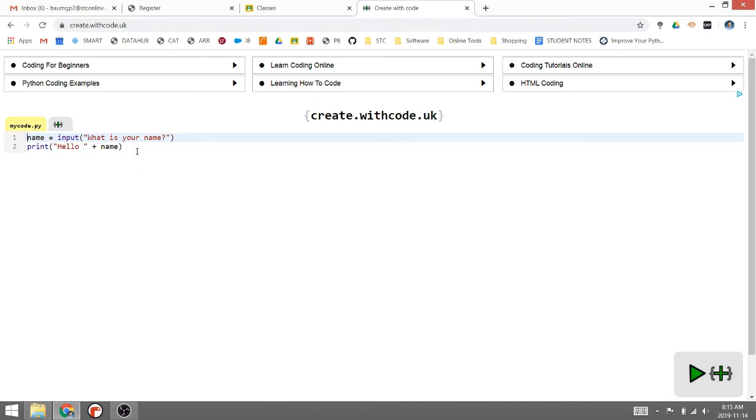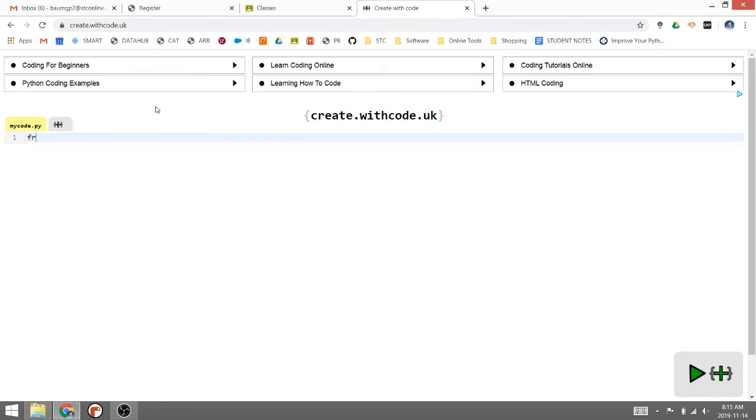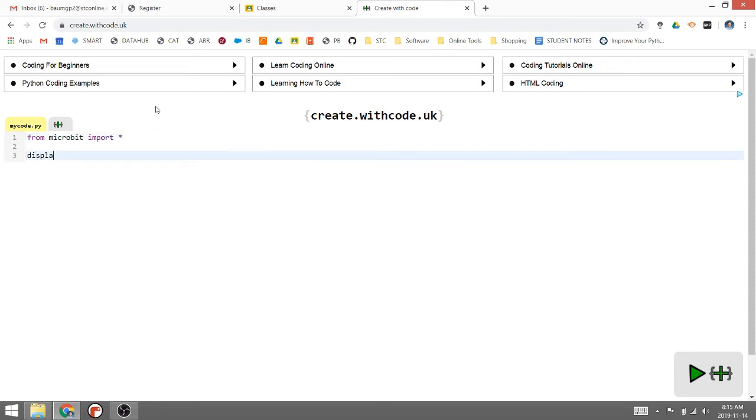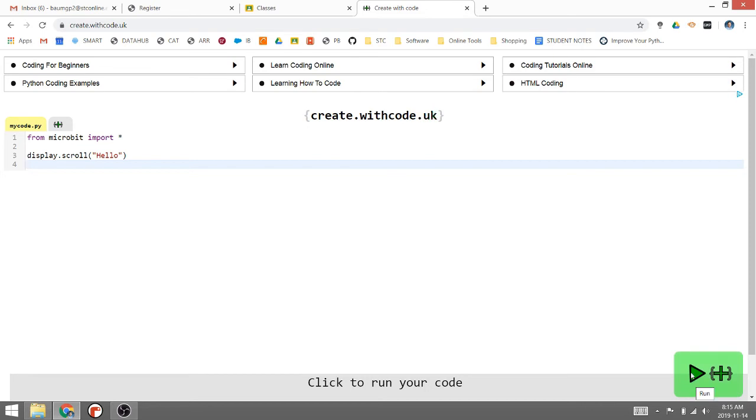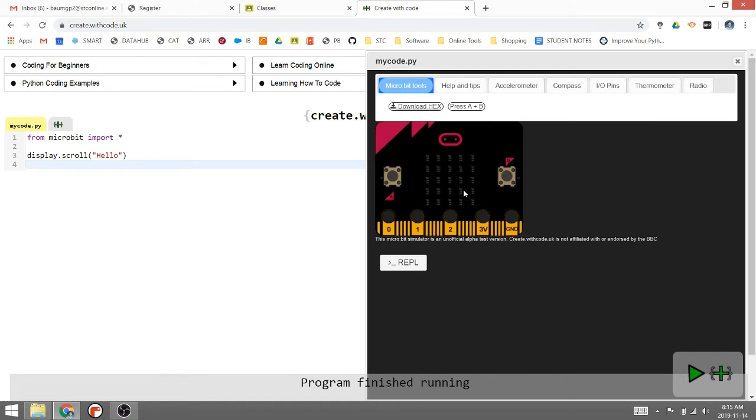This is regular Python here, but if we delete this and start with 'from microbit import star', I can then do 'display.scroll hello' and click the play button at the bottom. A microbit will pop up and we'll see hello show up on screen.